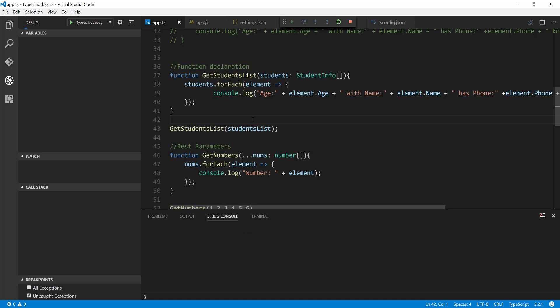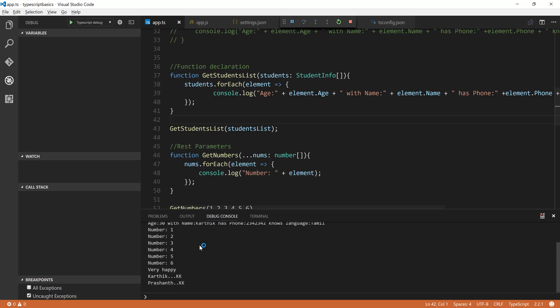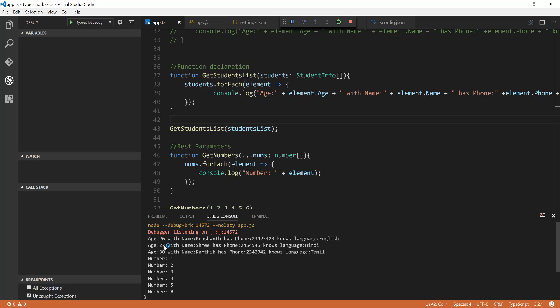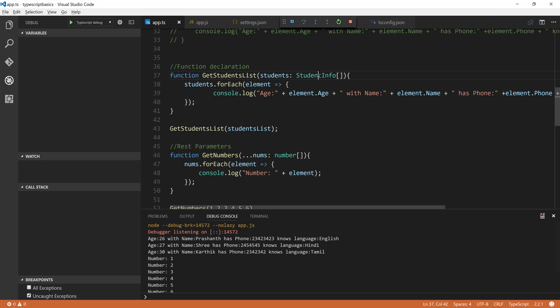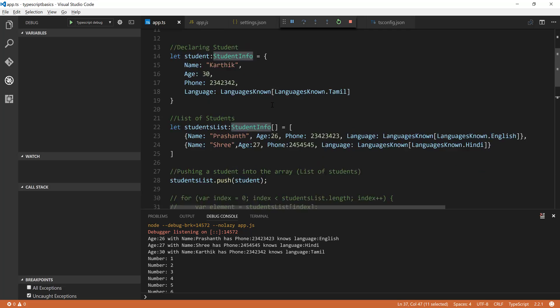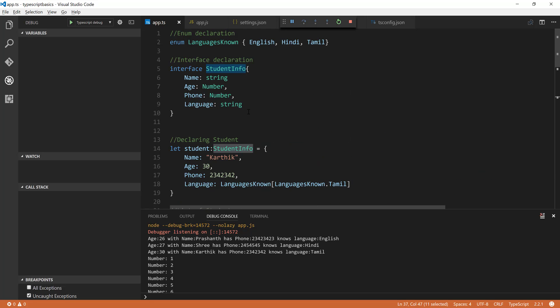So if I just do an F5 you can see that this time also we are seeing the same result but this time instead of the any array type we are actually using the StudentInfo array and the StudentInfo is basically an interface.